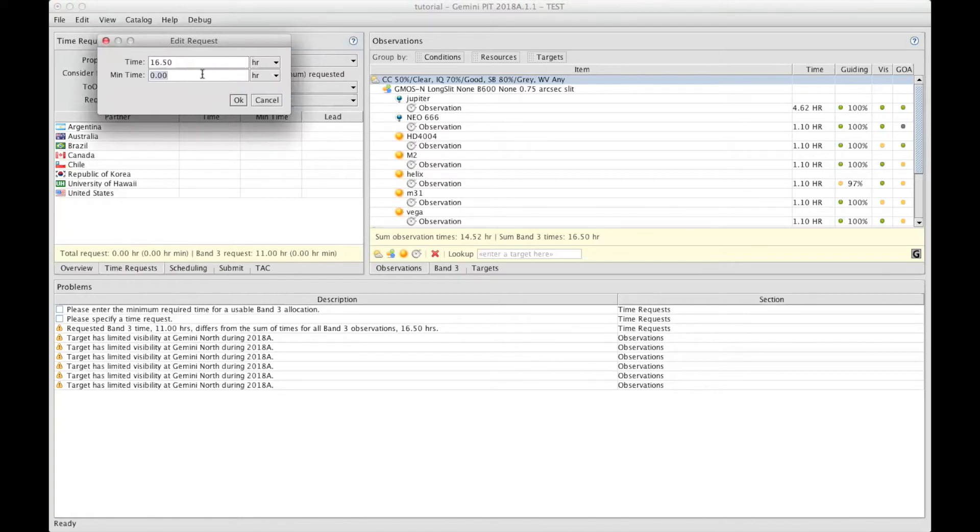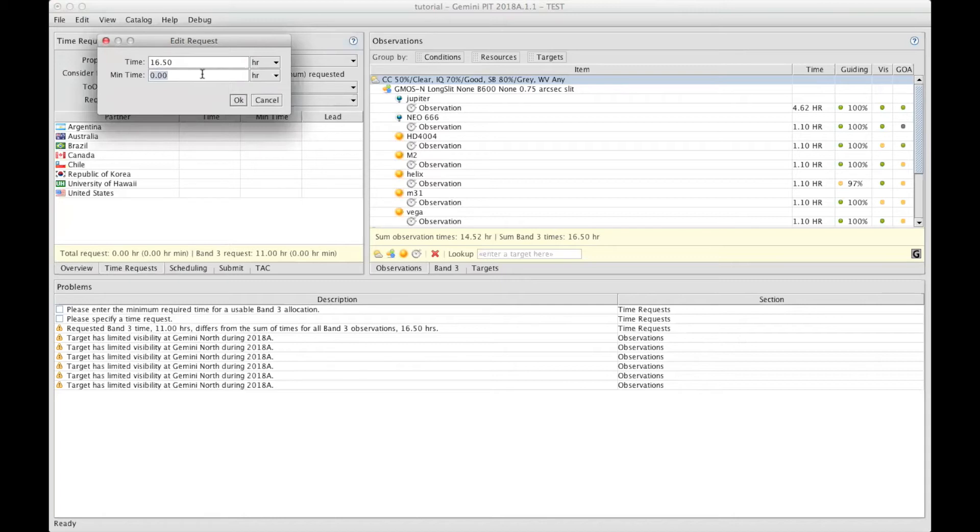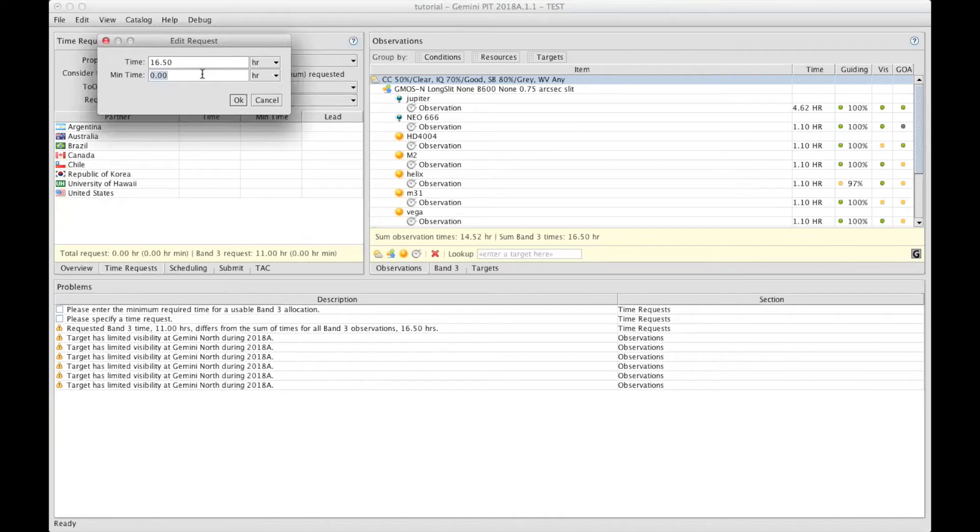It's also asking for a minimum time. So this is defined as the minimum of time that you would be allocated for your program that would allow you to end up with enough data so you could publish. This can be decided by taking out certain targets, and then you sum up the total that you end up with, or reducing the exposure time for each target. So you would end up with a lower signal-to-noise, but if it's good enough for publication, then it can help you deciding on this minimum time requested.